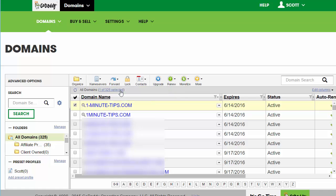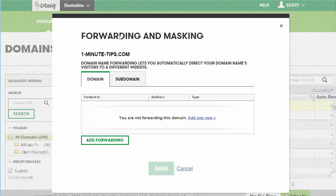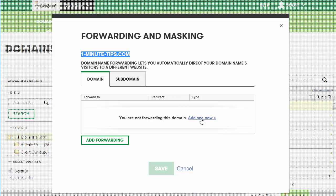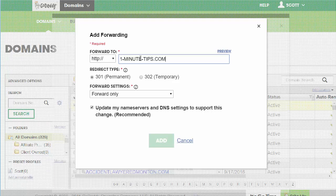Now I want to add a forward, so the forward I'm going to add, I'm going to send this to one minute dash, I'm going to send this to a different domain. I'm going to hit add one. Now I'm going to forward to, and I am going to put the domain that I want to forward to.